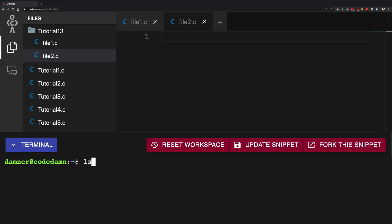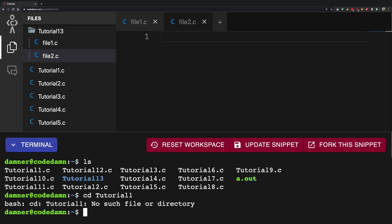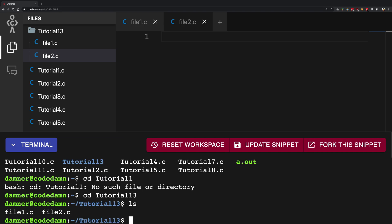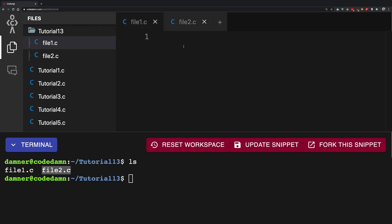You can see that we have a new folder called tutorial 13 and if I just tutorial 13 cd into that you're going to see we have our two files file 1.c and file 2.c which are these two files right here.